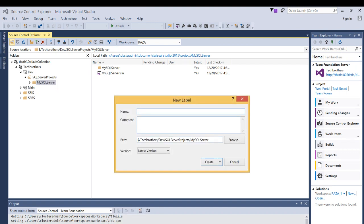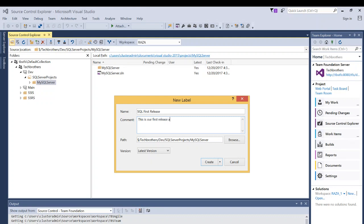You have to name the label because you can use this name to search later on. I'm going to say SQL first release and comment, you can put anything you want to. Here is the path, if you wanted to save it in a different folder, you can choose and versions.